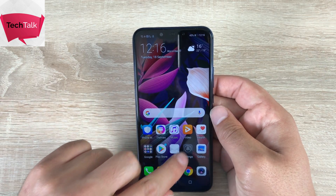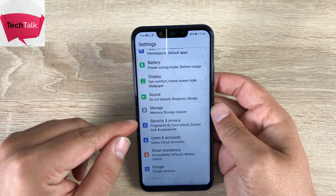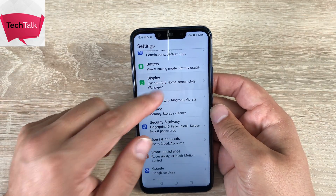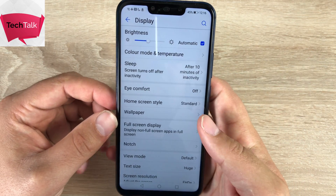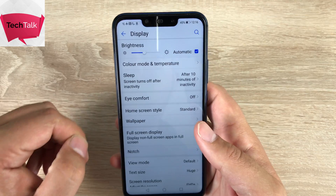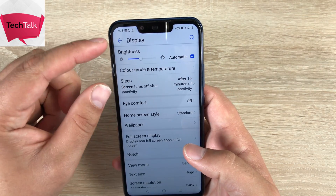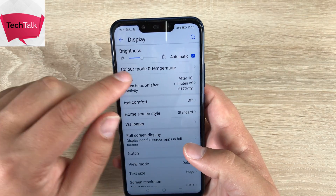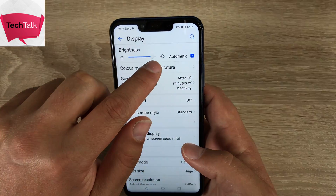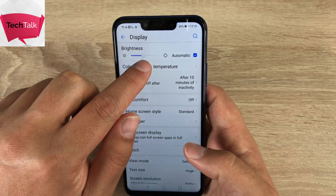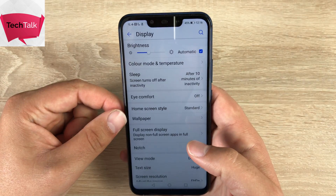So first of all, let's go into settings and then inside settings, the first one I want to go into is display. So inside display, as you can see from up here at the top, the brightness is quite low. It does have a very bright display which is great to see — I've just dimmed it for the purpose of the video — and you do have the auto option there as well.